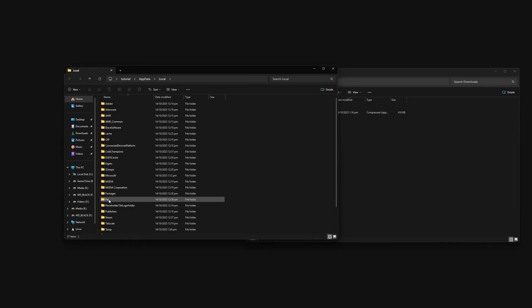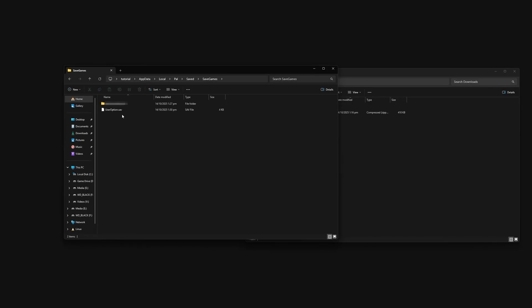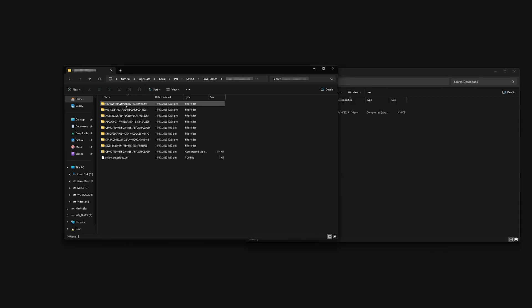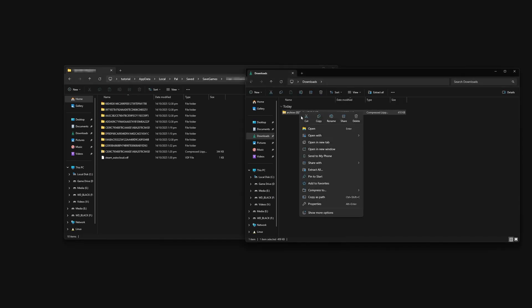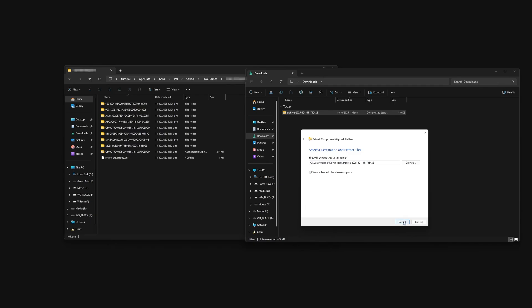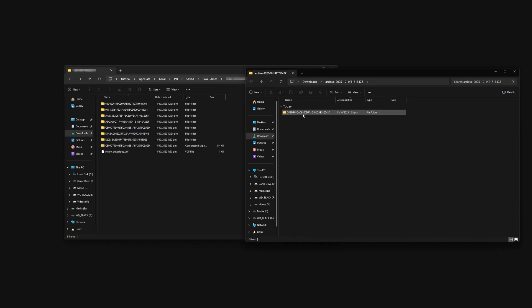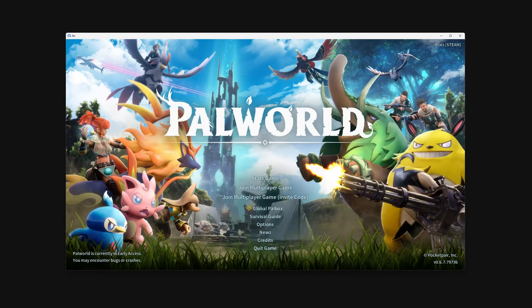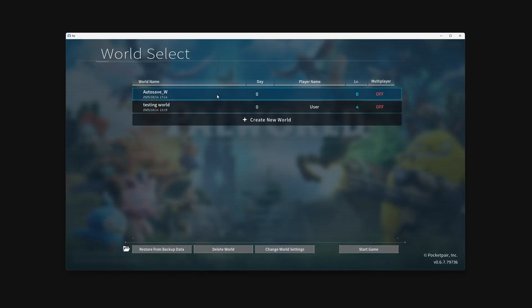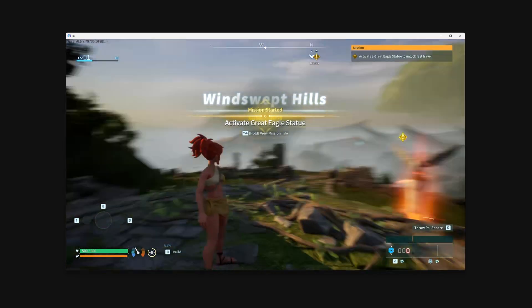Navigate to Pal, Saved, SaveGames, and your Steam ID. Unzip your downloaded save and move the folder into your local saves folder. Boot up the game, click the top result, and you've now transferred your save to your computer.